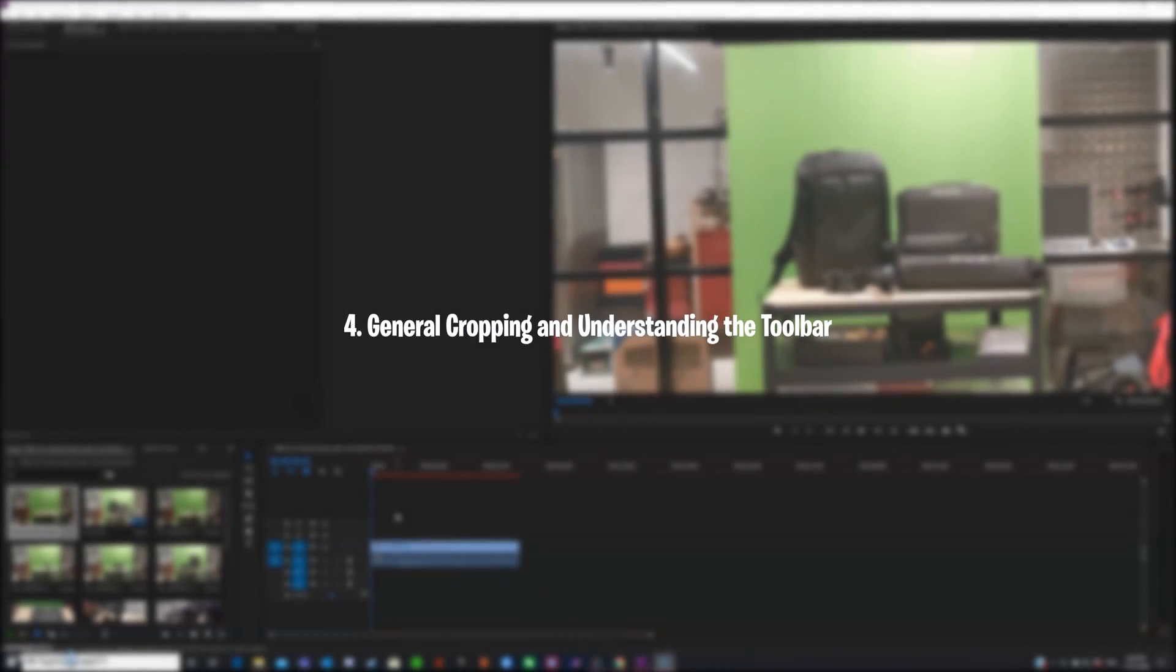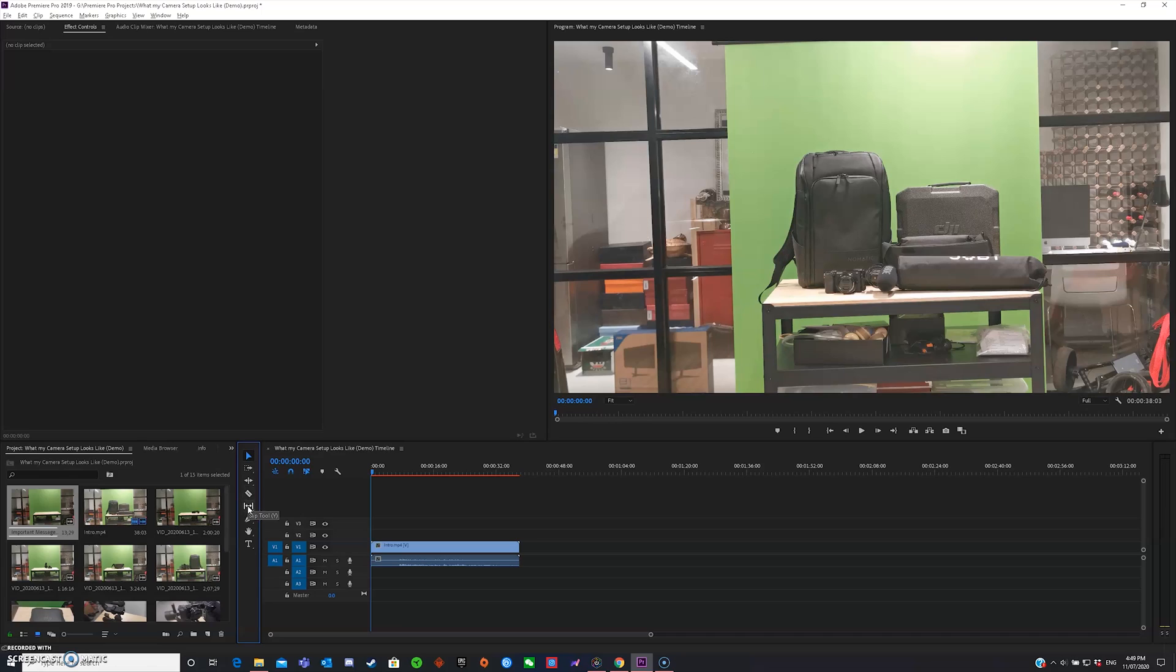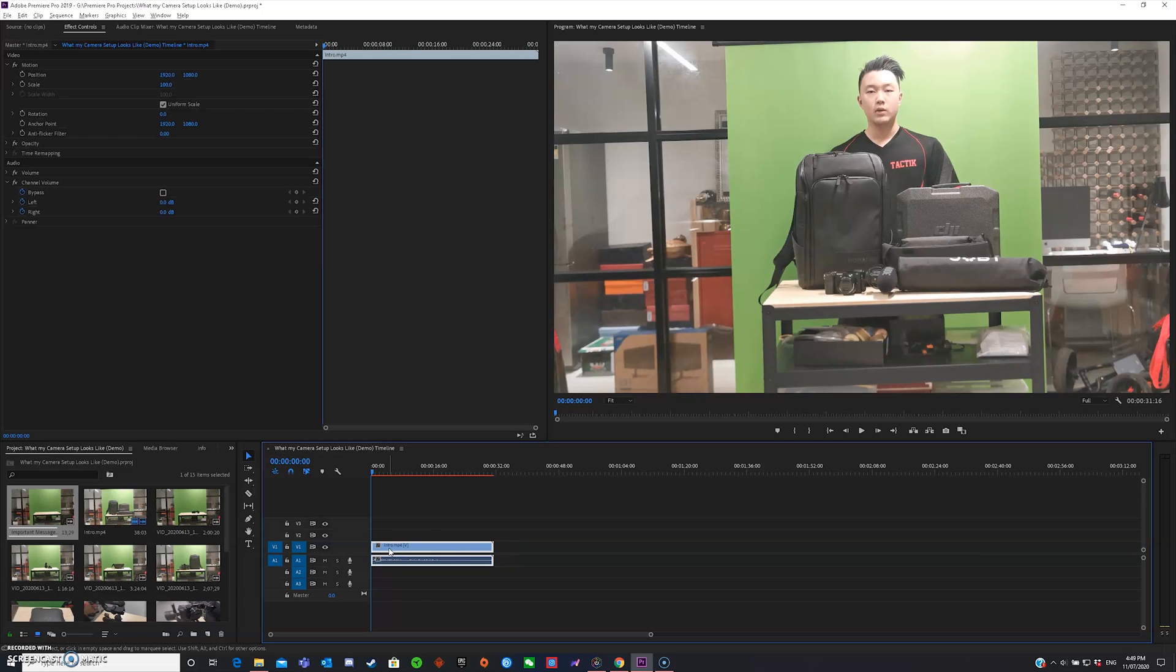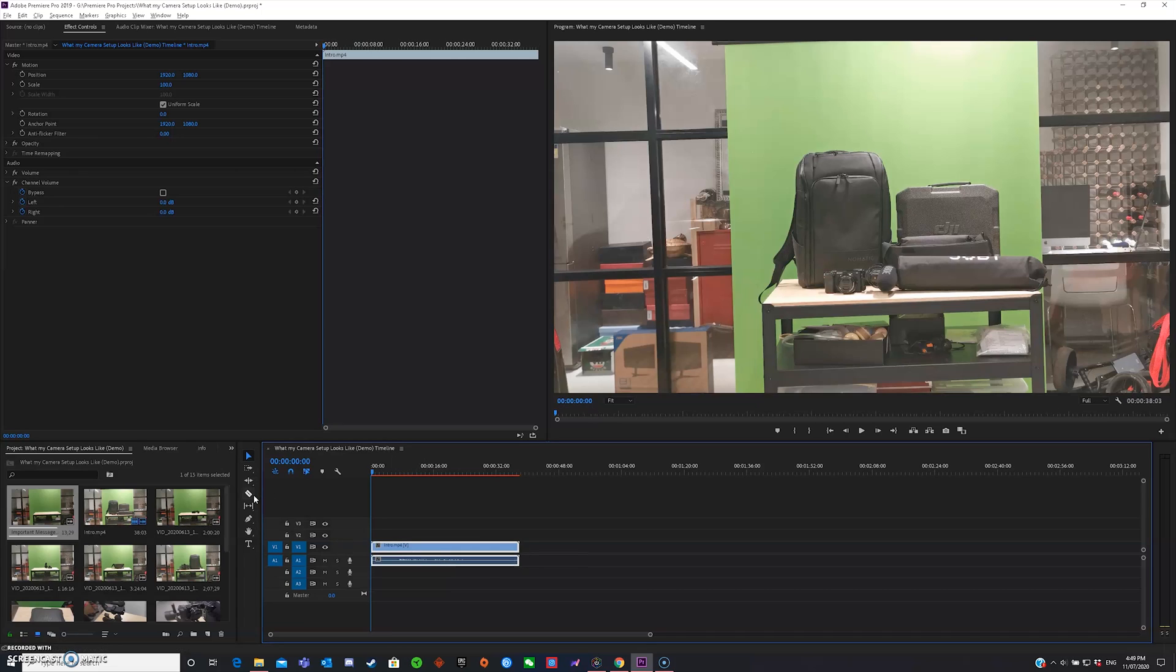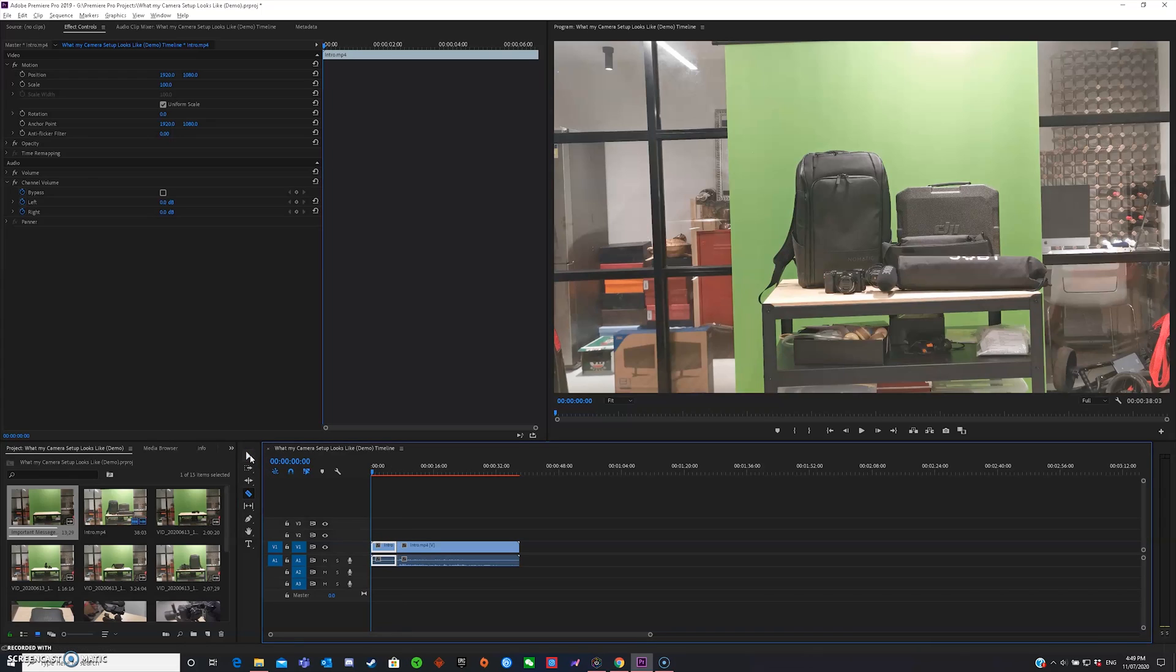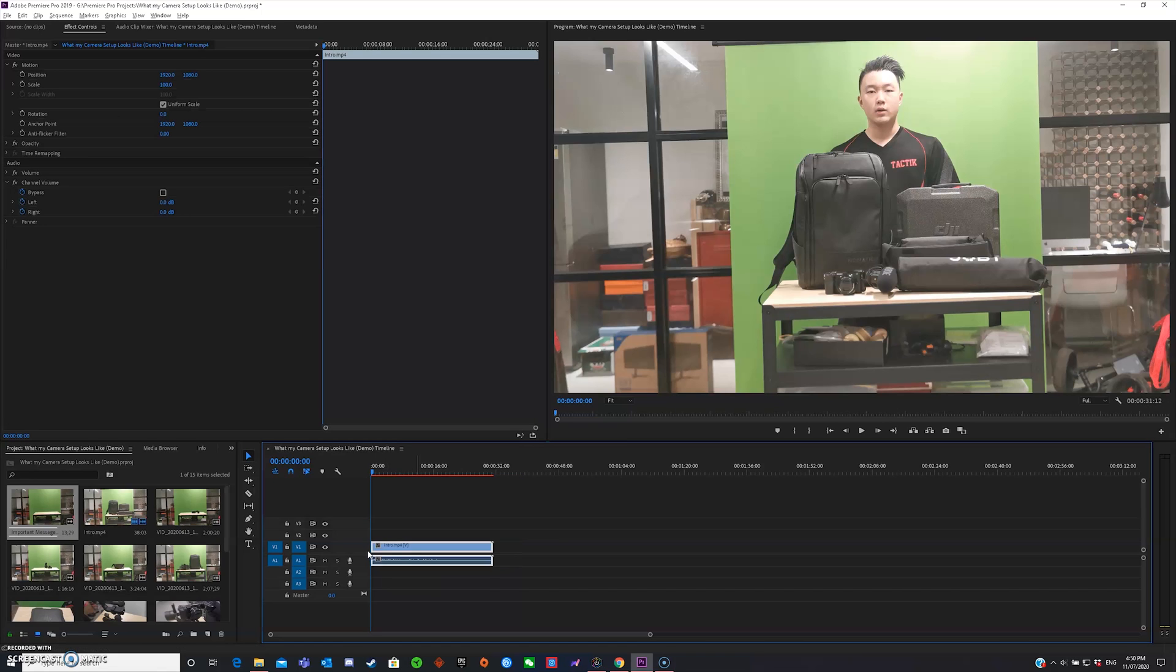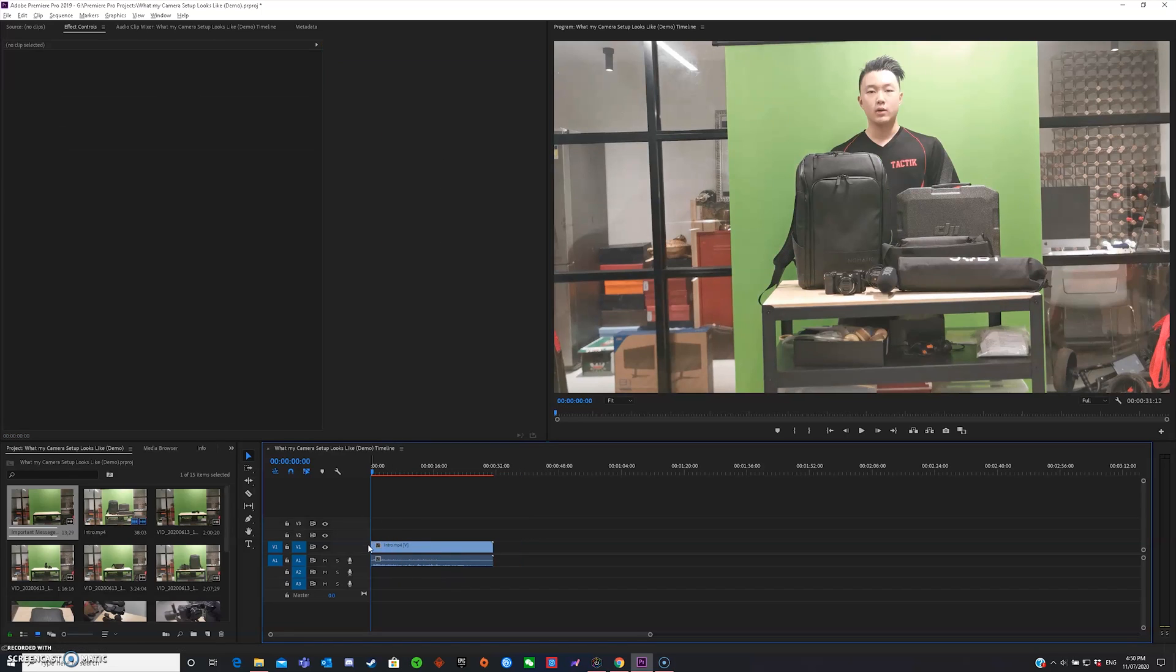General cropping and understanding the toolbar. The toolbar is this thing right here. You have select, you have track select forward tool, you have the ripple edit tool, you have the razor tool, you have the slip tool, you have the pen tool, you have the hand tool, and you have the type tool, or I should call it the text tool. Now, cropping is super easy, so all you've got to do is just highlight at the end of a clip and you can drag it forward until you have the desired crop that you want. Now, another way to crop is to use the razor tool. So if you go into your toolbar here, press the razor tool, highlight where you want to crop it, select the selection tool or press the V on your keyboard. And then you can just delete and then drag this in. Another cool feature is to do ripple delete, and that is if you right click, pressing ripple delete, it automatically deletes and pushes your next clip forward.